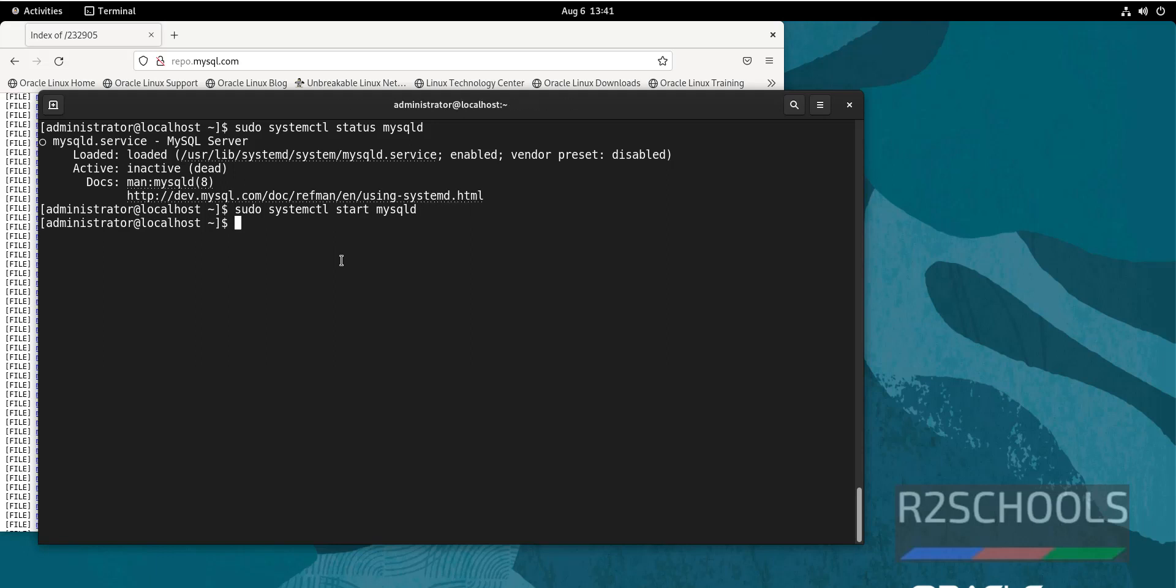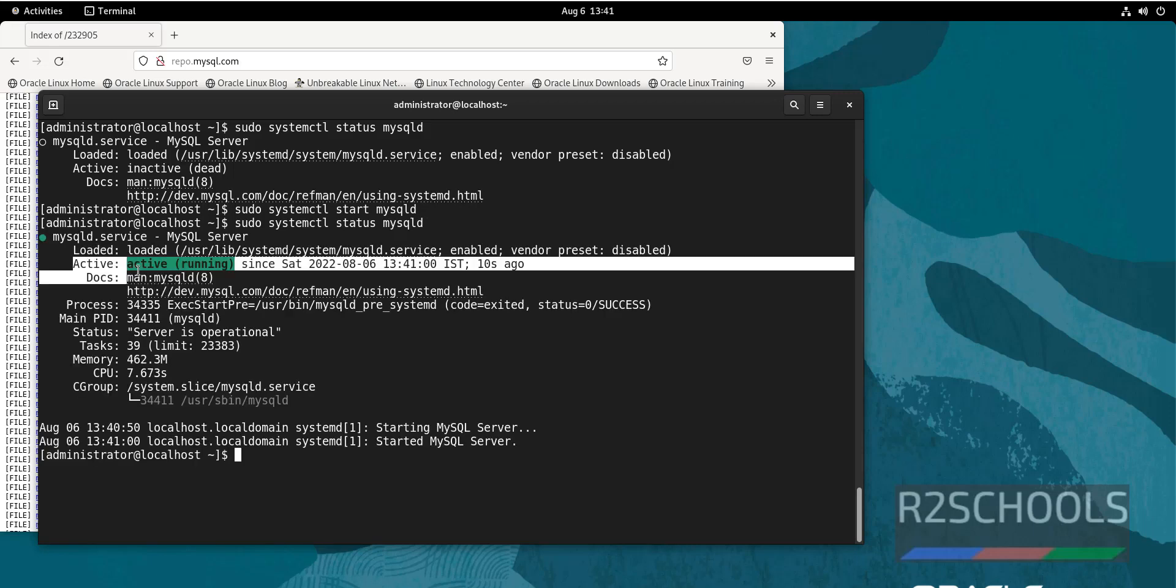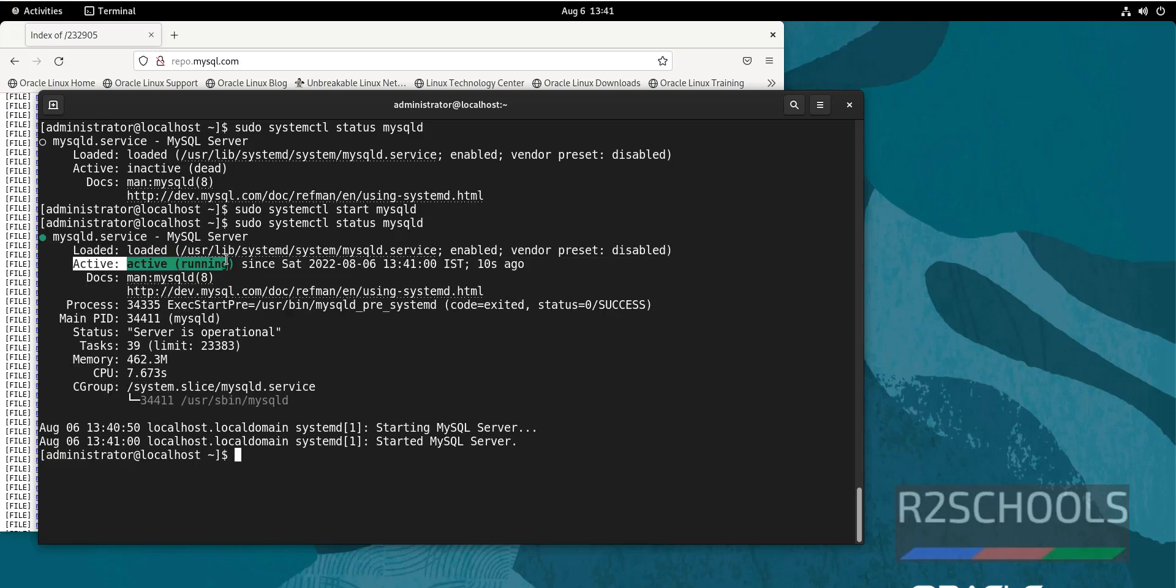Now again verify: sudo systemctl status mysqld. See, it is active and running. Now we are going to enable auto-start of MySQL whenever the Oracle Linux is rebooted.